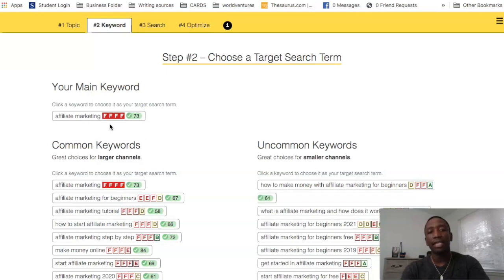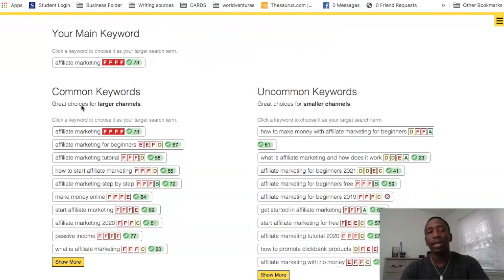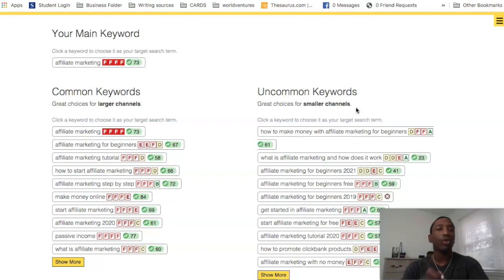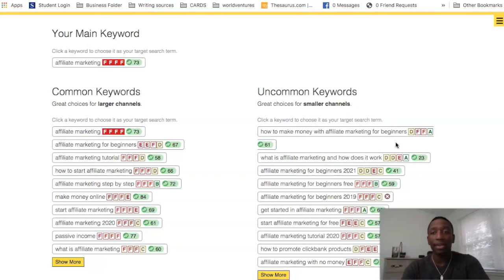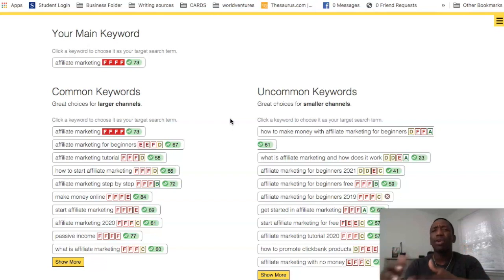You can see the keywords with their grades. Everything on the left side — common keywords — are great choices for larger channels. Uncommon keywords on the right are great choices for smaller channels. Based on your channel data, the grades will vary. If you have a larger channel, you may have even better grades, so you can gauge which side to focus on.